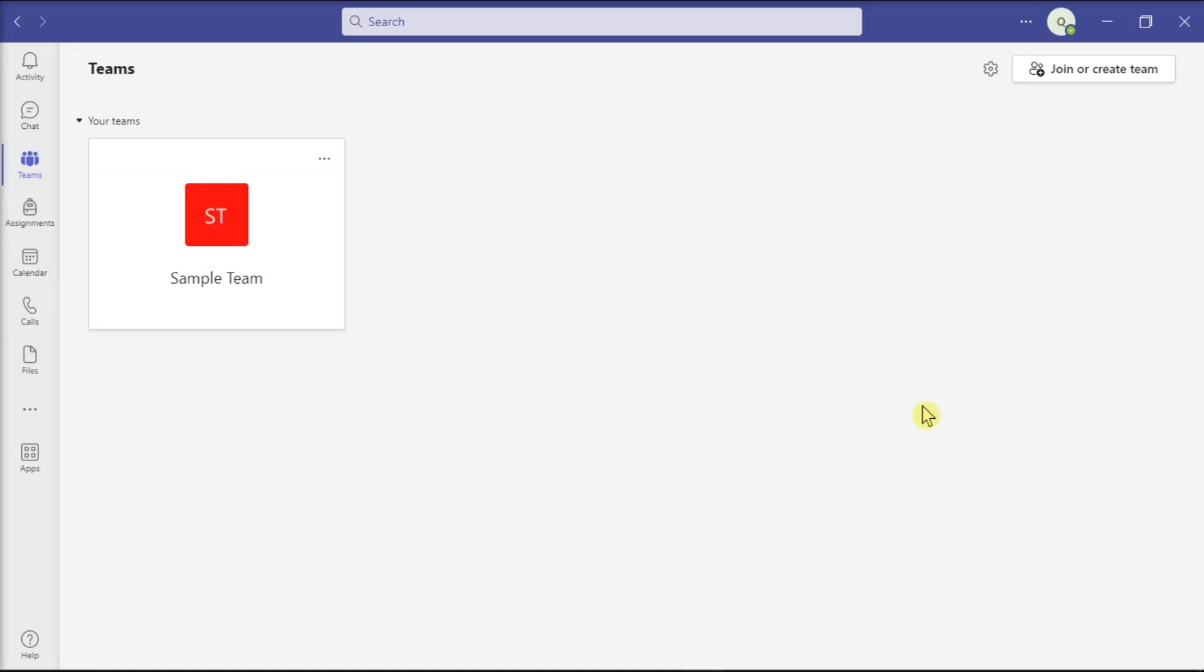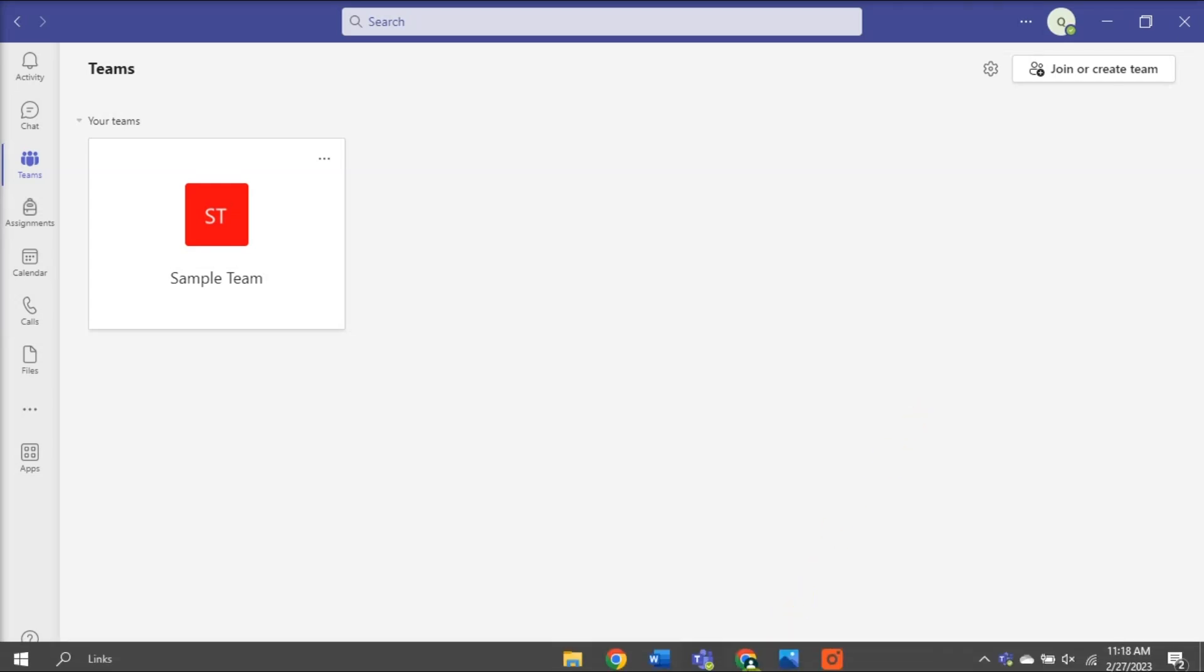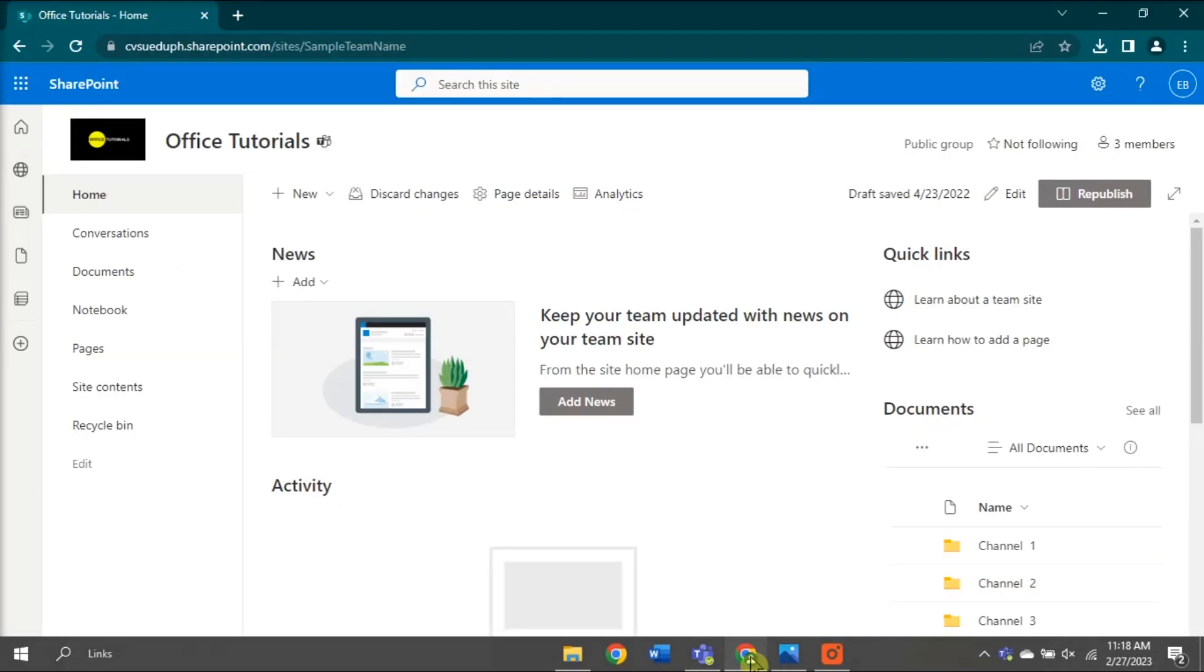First, you need to create a custom permission role in SharePoint and then assign that role to Teams users. In order for you to do that,